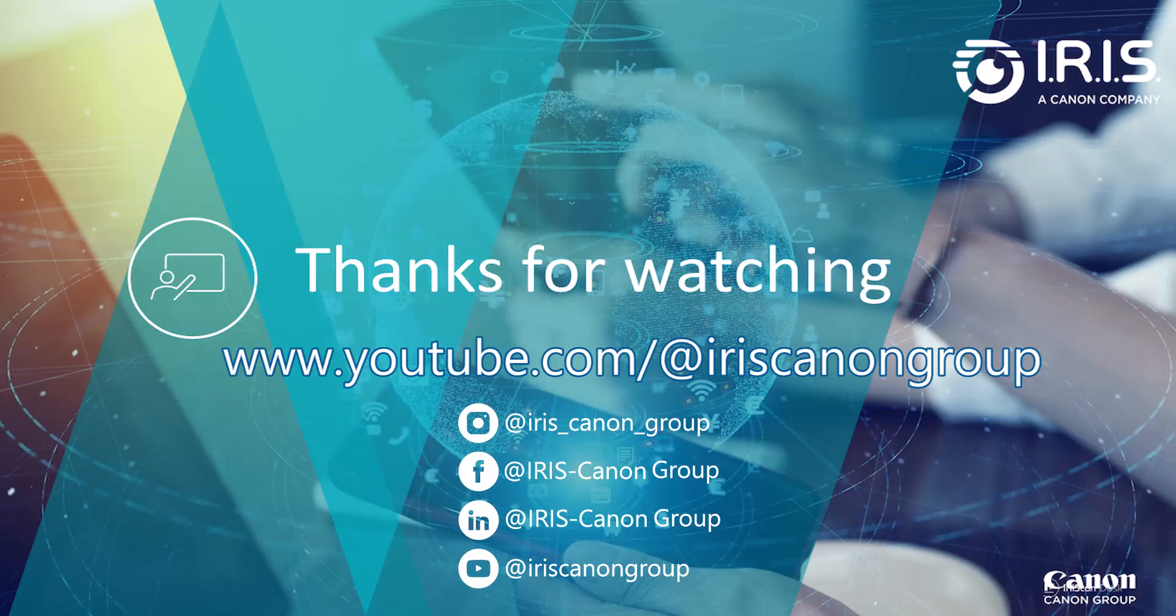See us on social media and be sure to visit and subscribe to our IrisLink YouTube channel for additional videos for this and our other products.